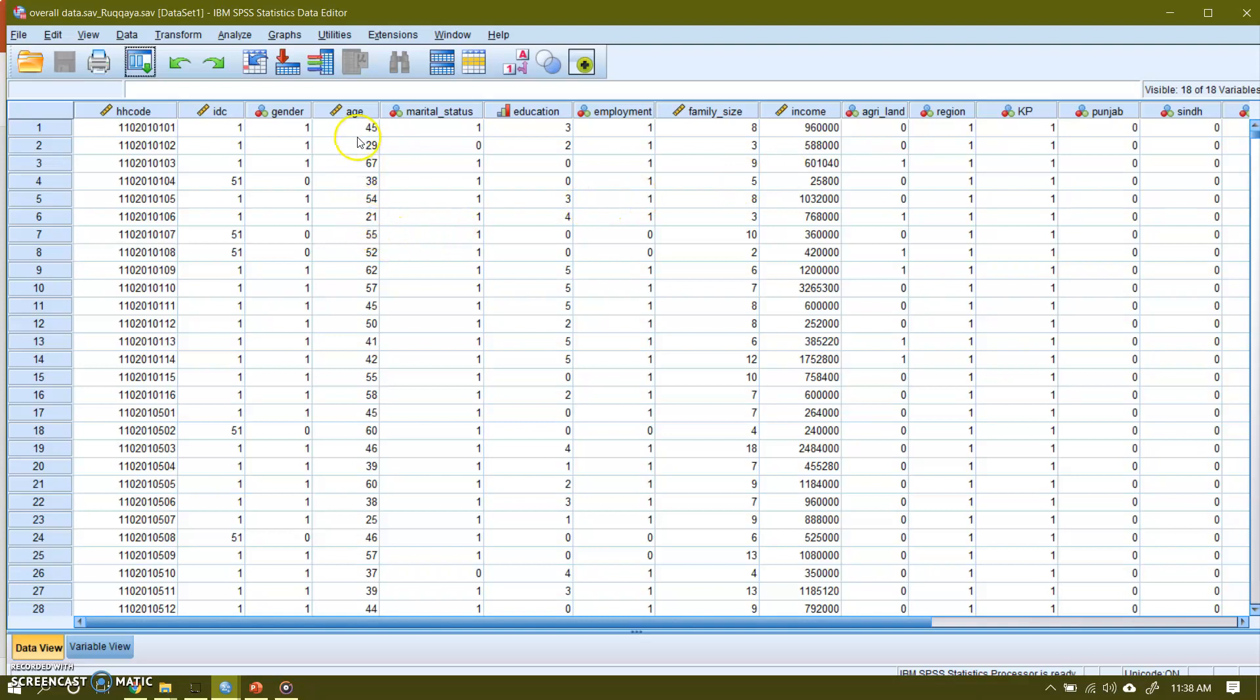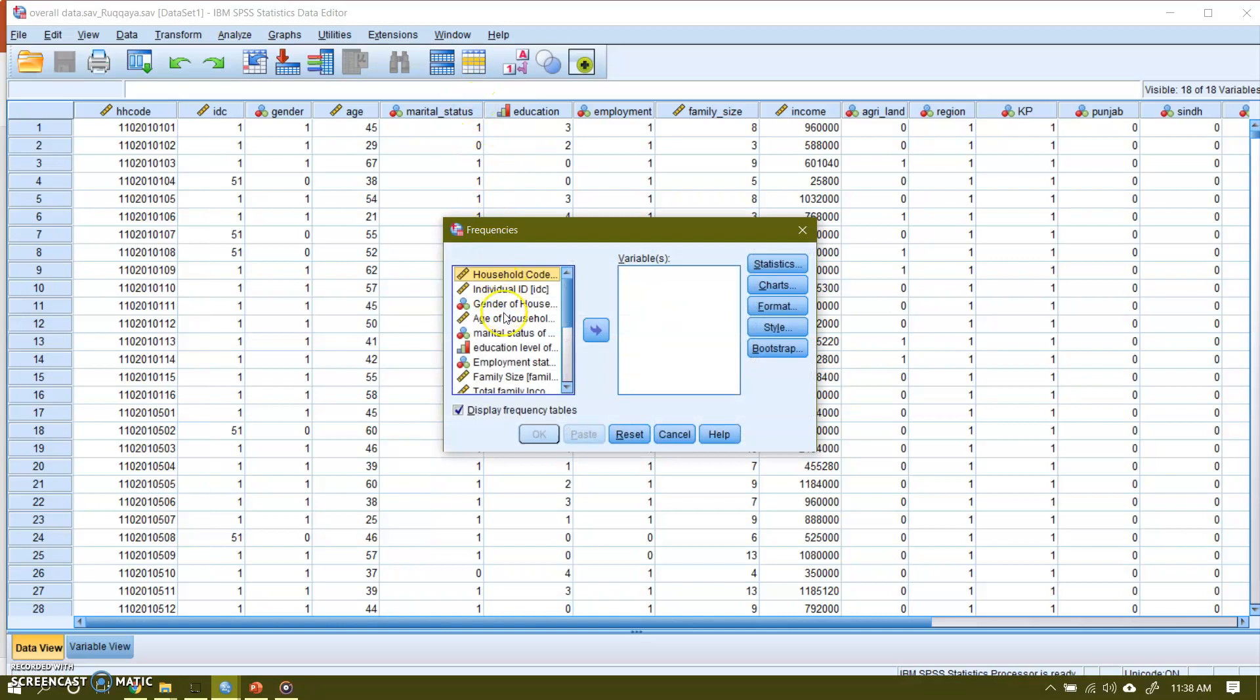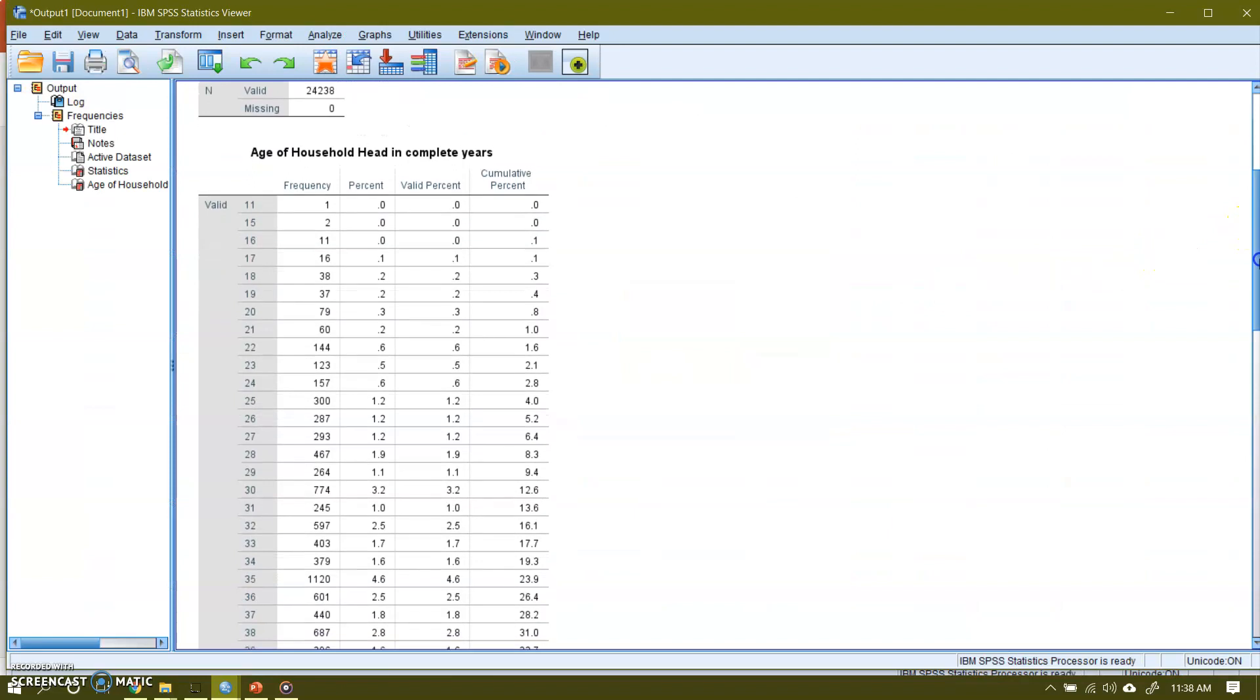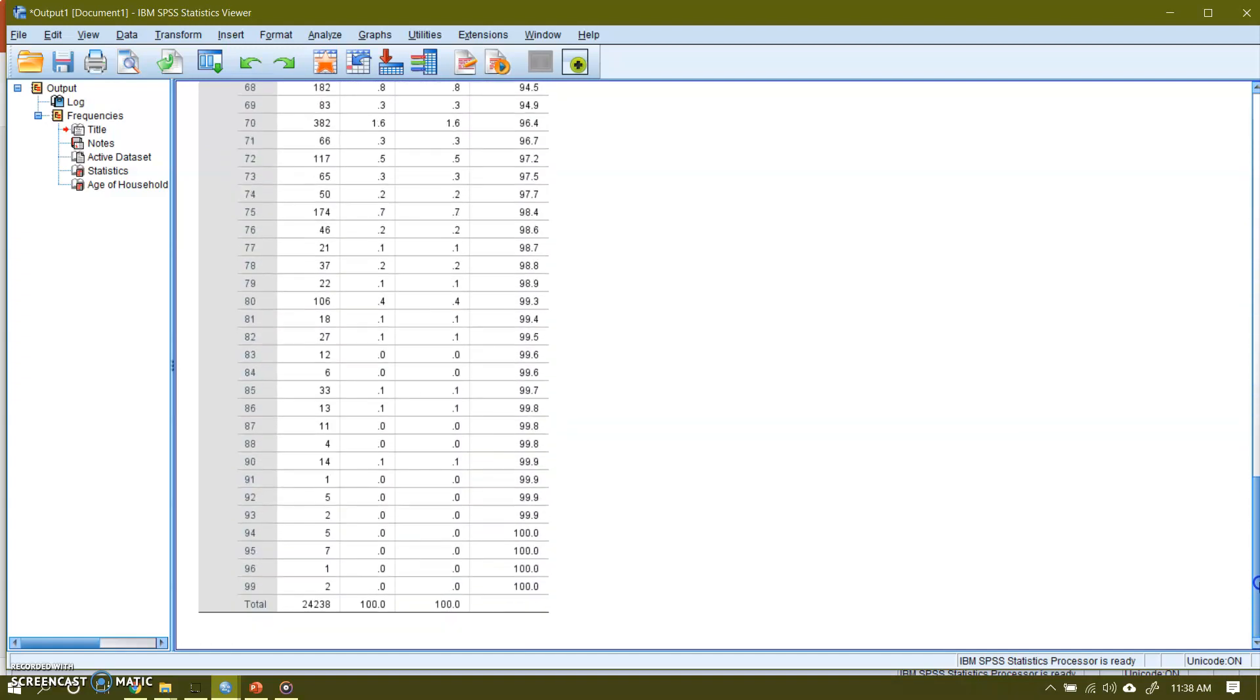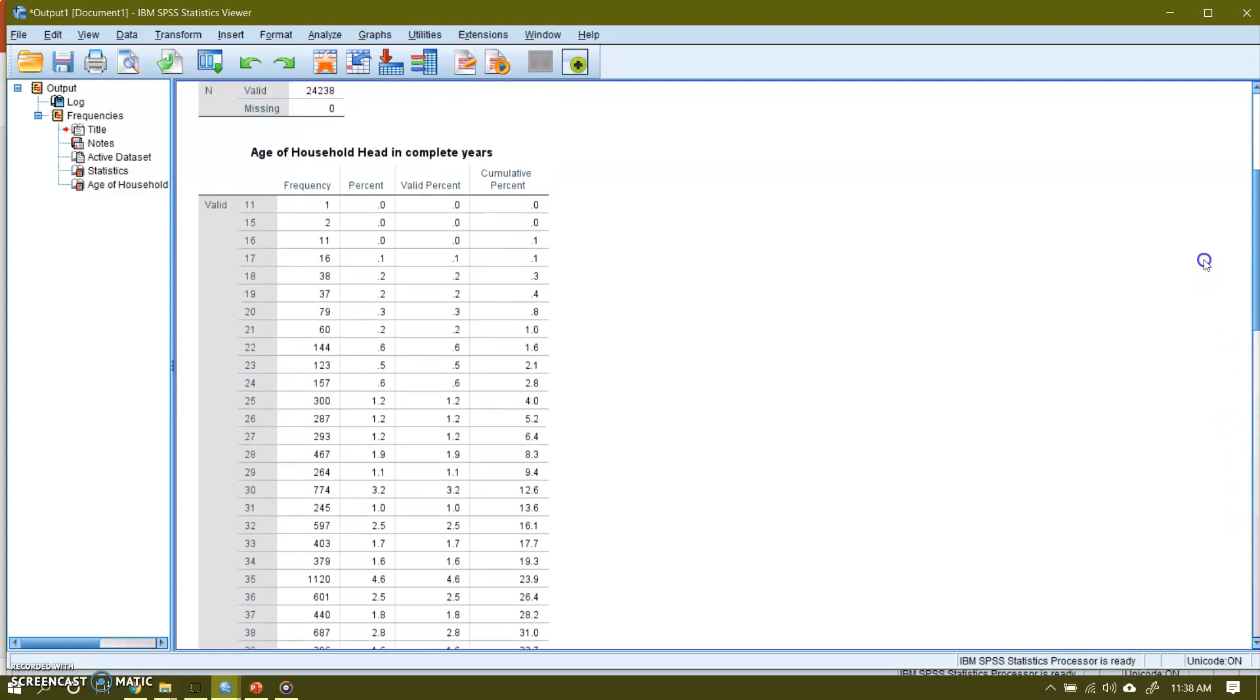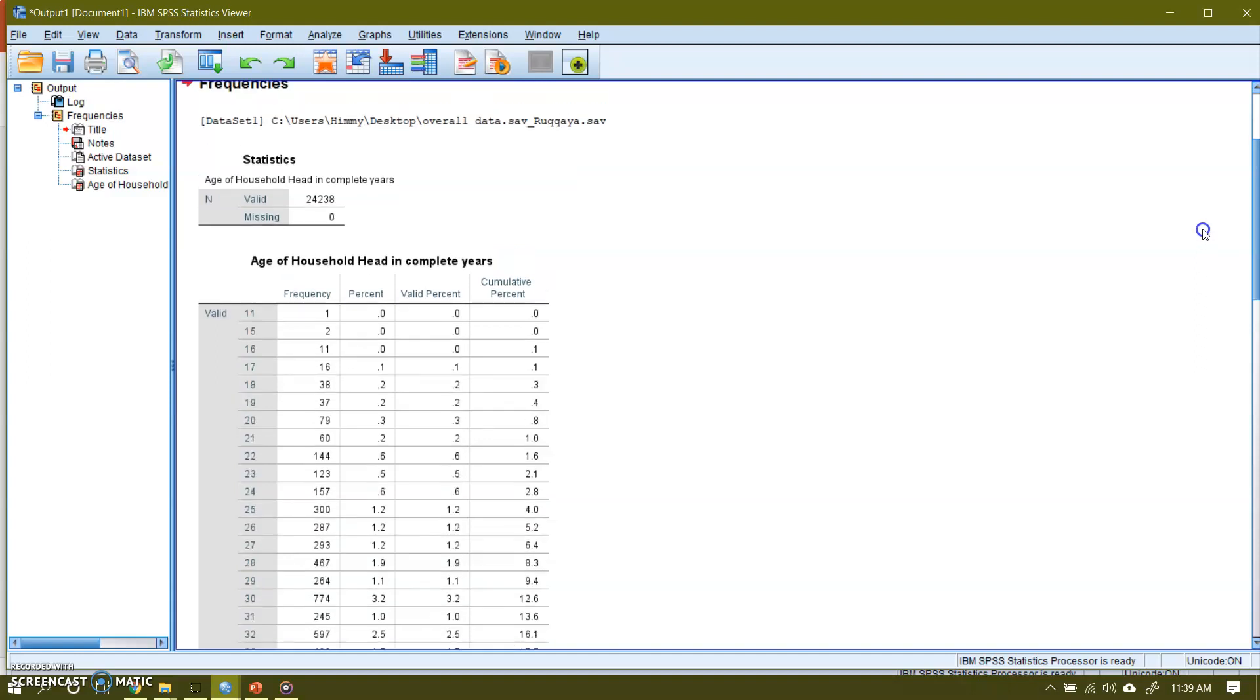So I am taking one of these variables and show you how to convert this raw data into grouped data. Let me start with the age. Go to analyze, descriptive, and let me make a frequency distribution for example. Usually we do not make frequency table for a scale variable, but I am doing this here just to show that it is meaningless, and then I will show you how to convert that into grouped data.